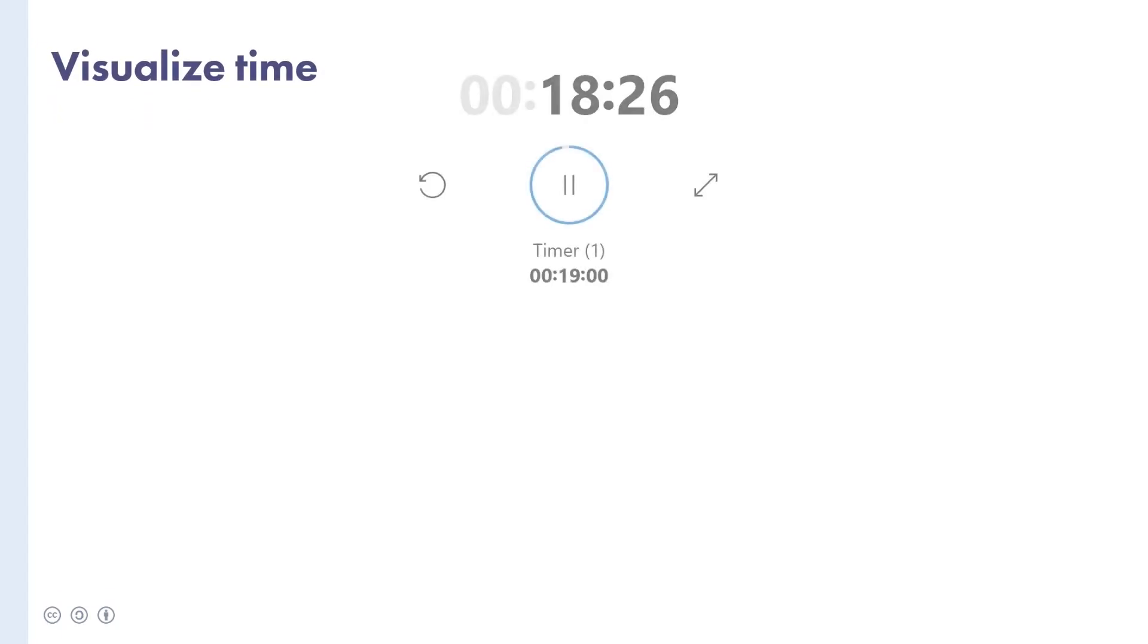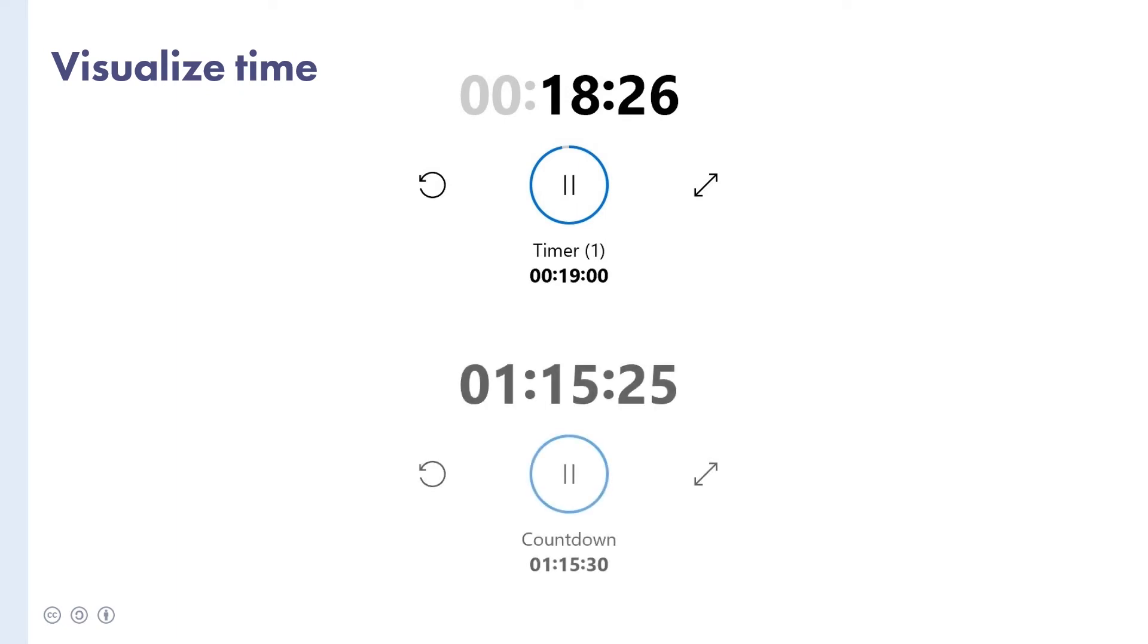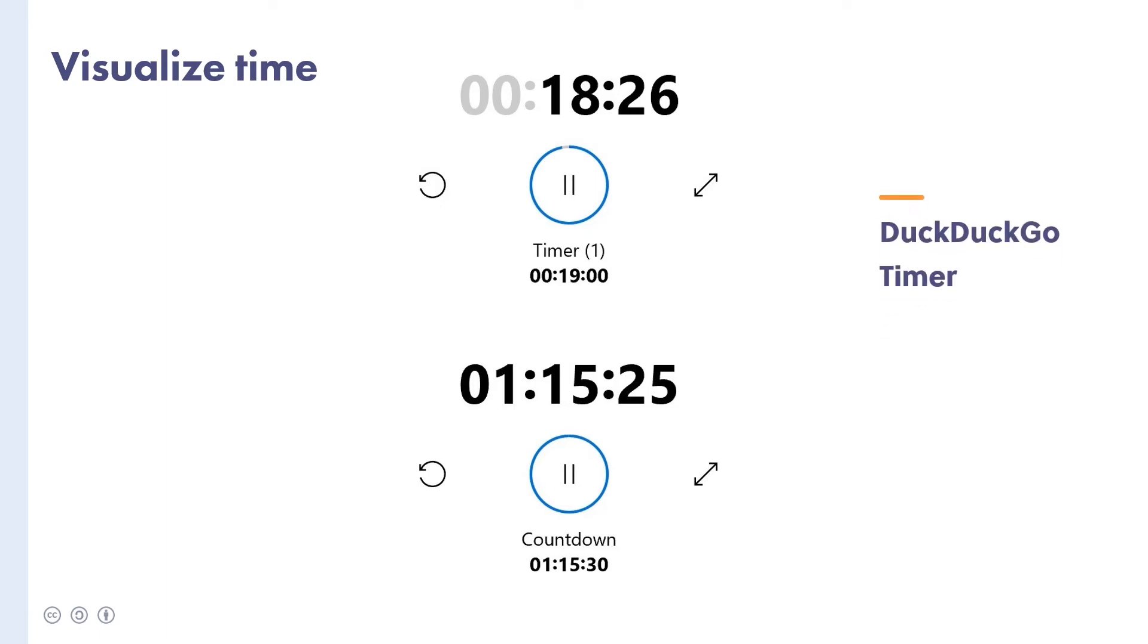To wrap up this section on tools, consider finding a way to visualise time for everyone in the meeting. Use two timers, one to keep track of how long you have left for a particular agenda item, and another to visualise how much time is remaining overall. This, and regularly reminding people to adjust the length of their contributions accordingly, really helps keep things on track. If you're looking for on-screen timers, you can check out DuckDuckGo or Windows timers.